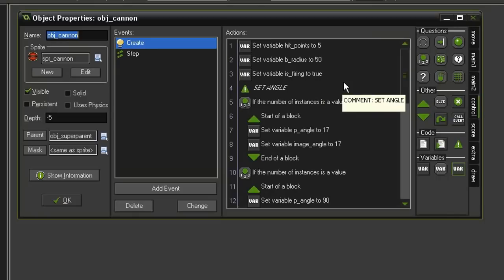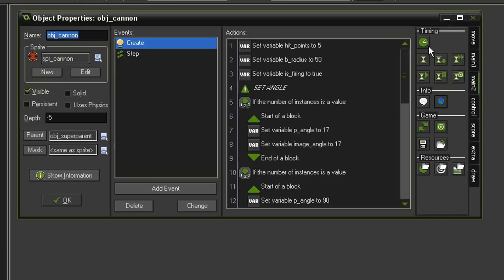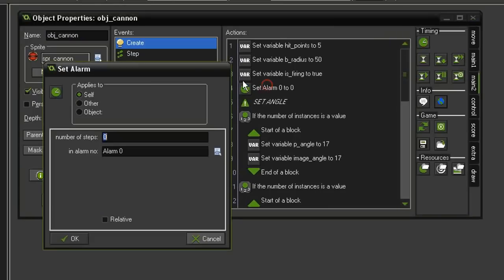Then we'll set the alarm from here. So let's go to Main 2 and Set Alarm, drag that underneath. I don't want the cannons all firing at the same time. I want it kind of staggered, kind of random. So in the number of steps, I'm going to put in choose, open parentheses, 60 comma 75 comma 90, close parentheses.